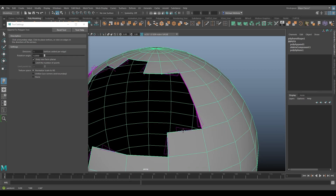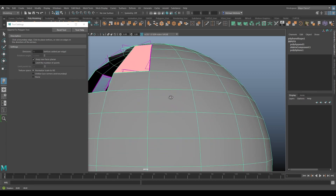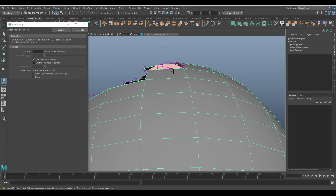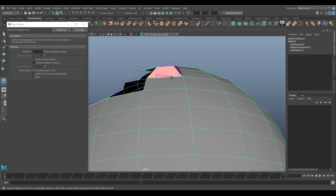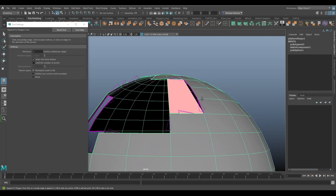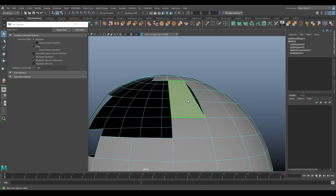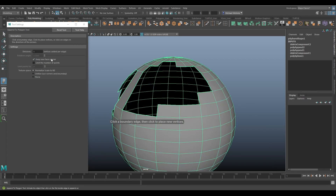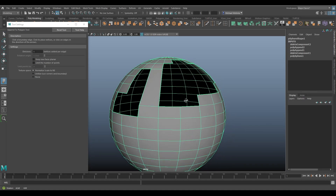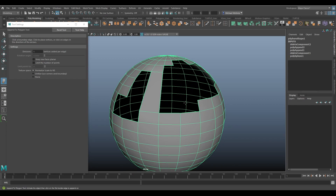When it says Keep New Faces Planar, it's preventing you from creating faces that are not planar — planar meaning flat. It works when the face being created is literally a flat plane. I usually keep it unchecked because it makes the tool more flexible; it's not limited to only creating perfectly flat new faces.